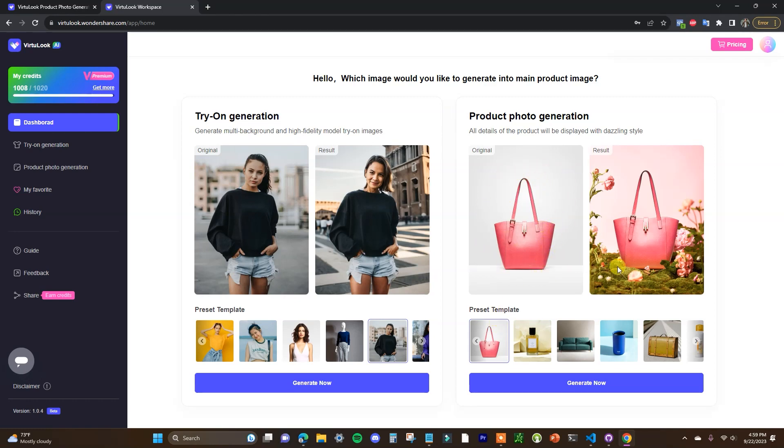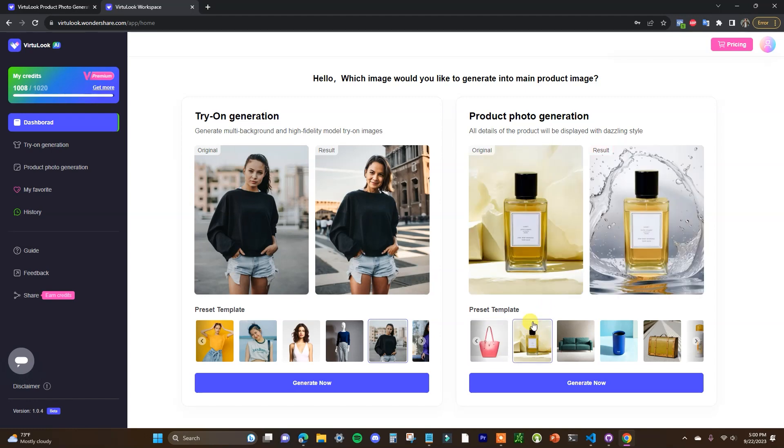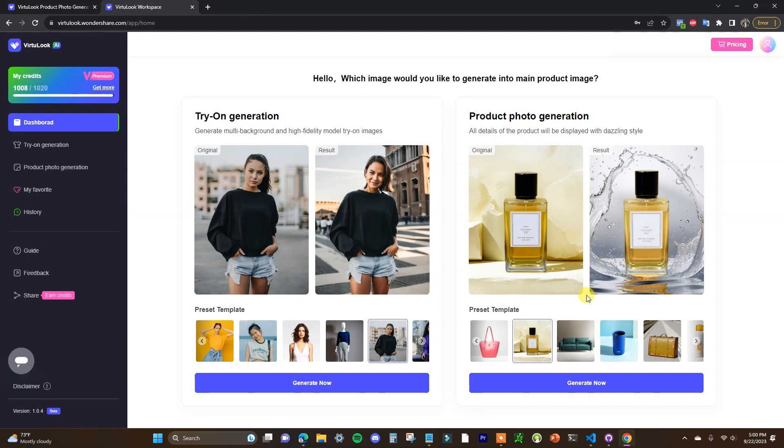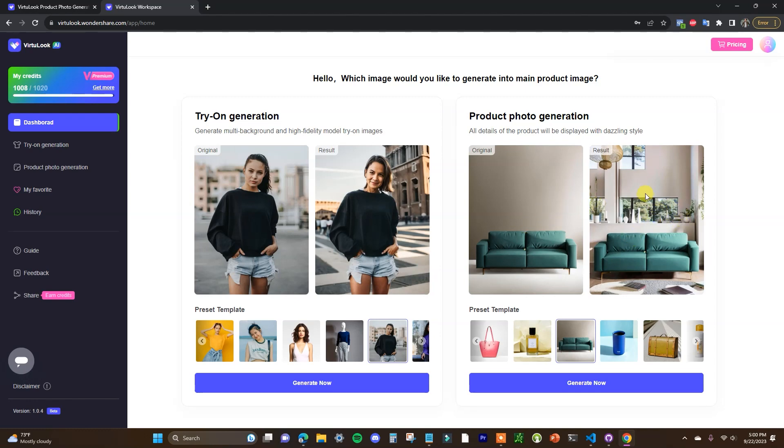So we can take a look at some examples. We have this handbag here with a blank background essentially that has been edited into this more eye-catching background here. We have this background which has been adjusted from this over here to this right here which is a little bit more flashy. We have this couch that was sitting here with essentially a blank canvas and it was edited over here to where it is now sitting in a living room.